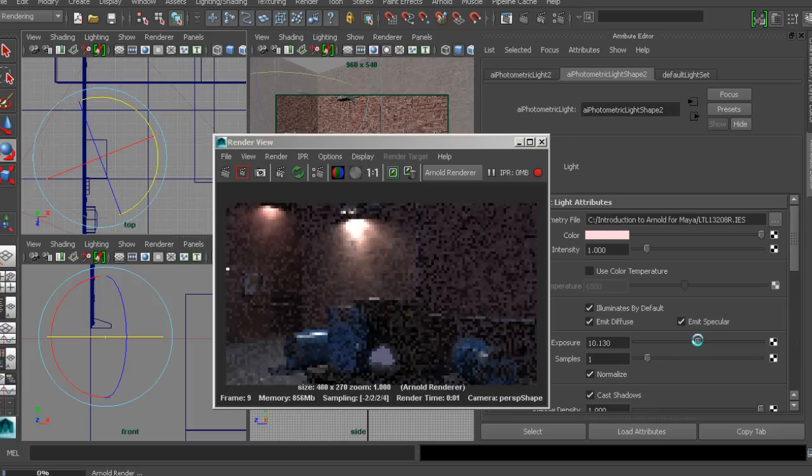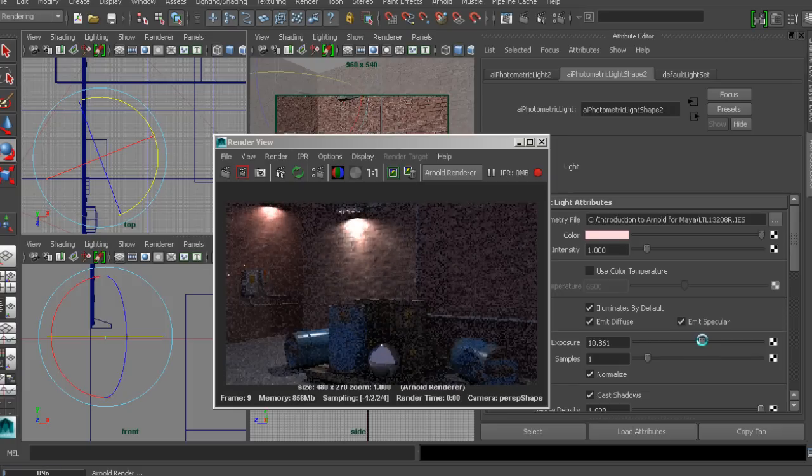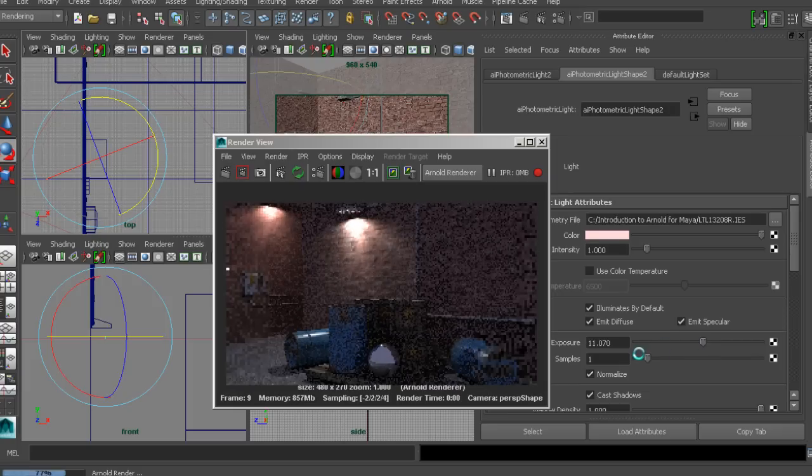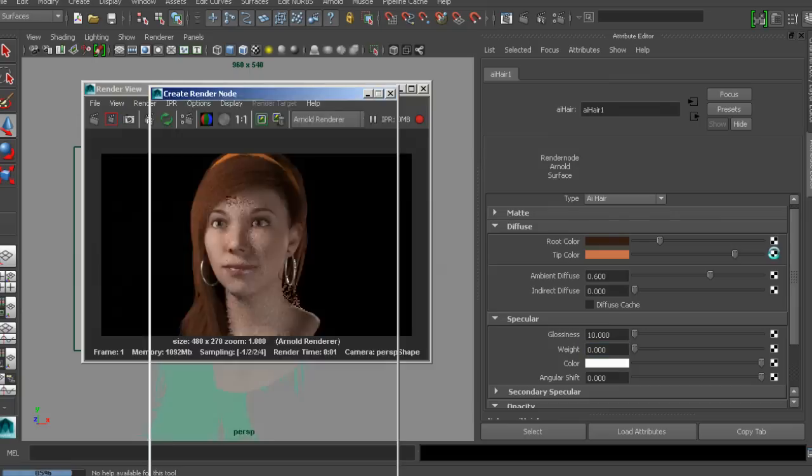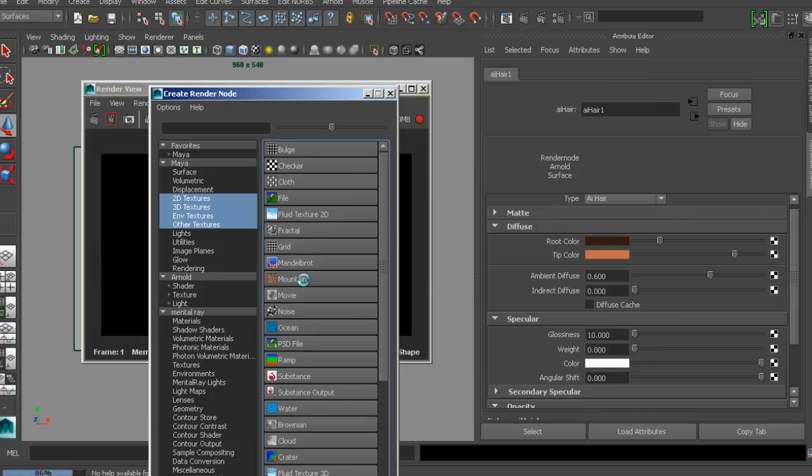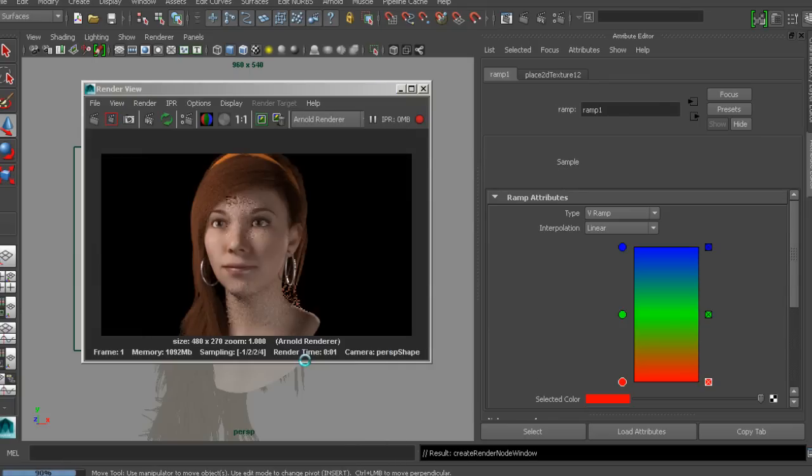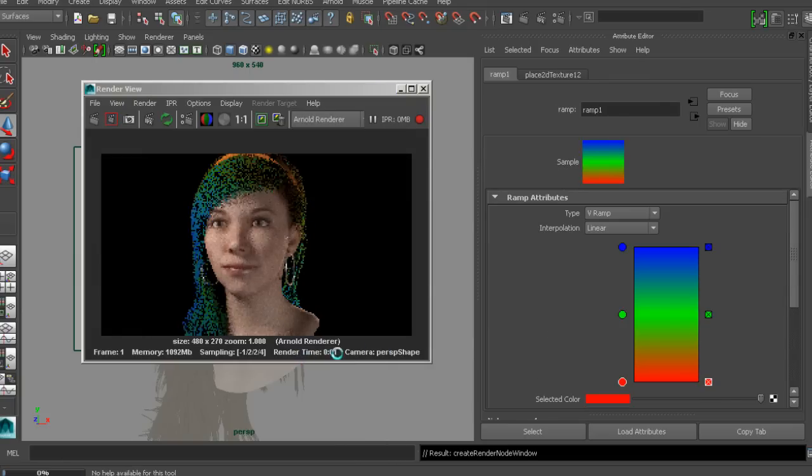From there, you'll learn how to work with specialized Arnold light attributes, set up image-based lighting, and start to explore the different Arnold material types.